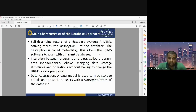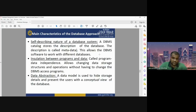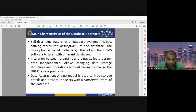The second characteristic is insulation between program and data, also called program independence. It allows changing data storage structures and operations without having to change the DBMS access program. The third important characteristic is data abstraction — a data model is used to hide storage details and present the user with only the conceptual view of the database. The user cannot see the storage details; they only see the end product.